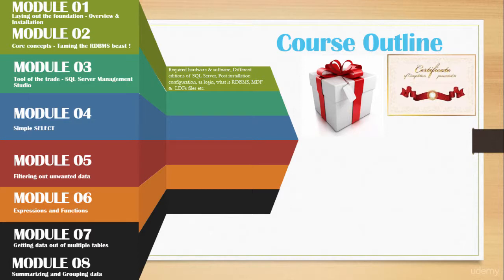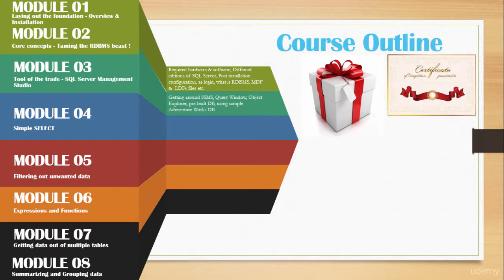In module four, we will go over a bare minimum select statement. We will also know about from clause. We will get to play with column names, and finally we will also rearrange columns to our liking.